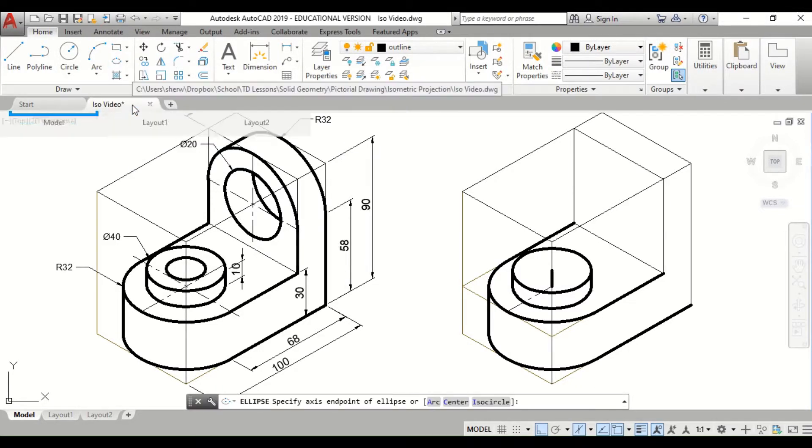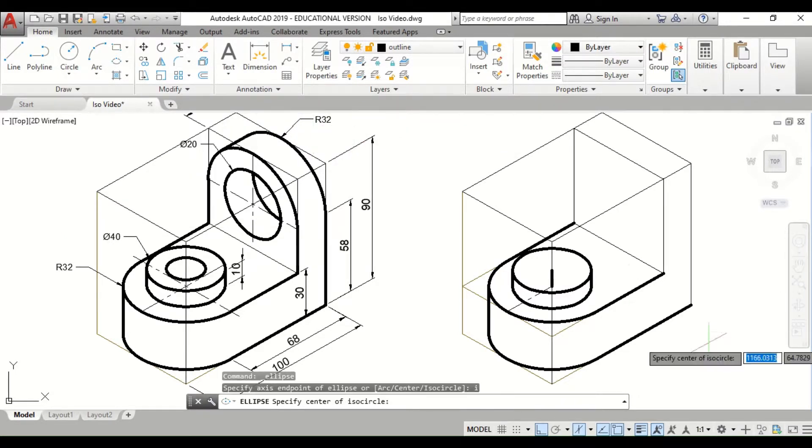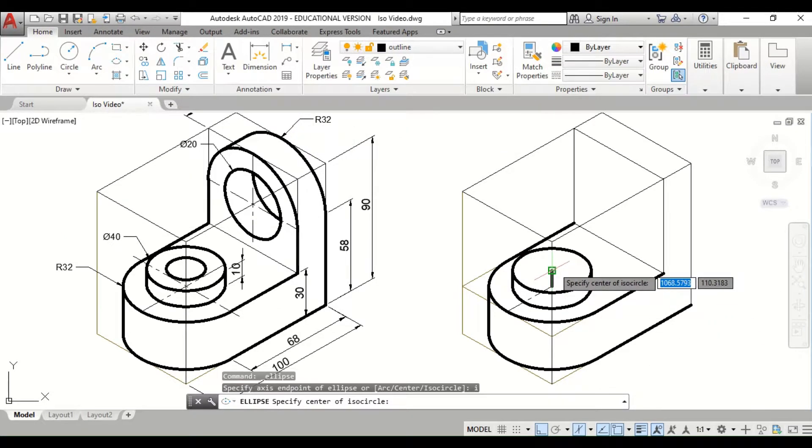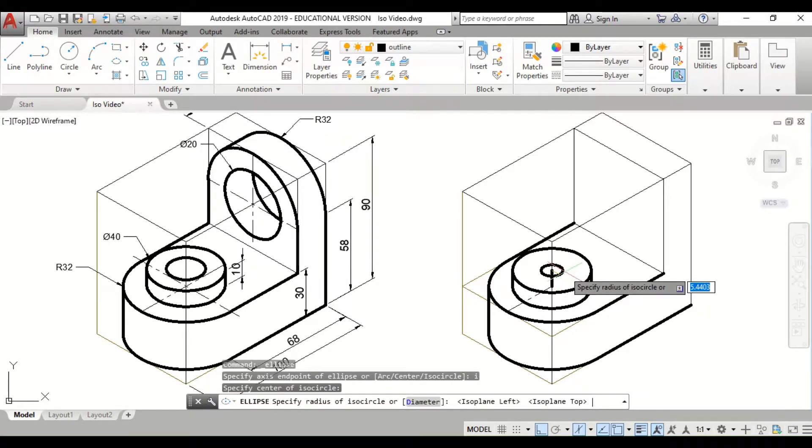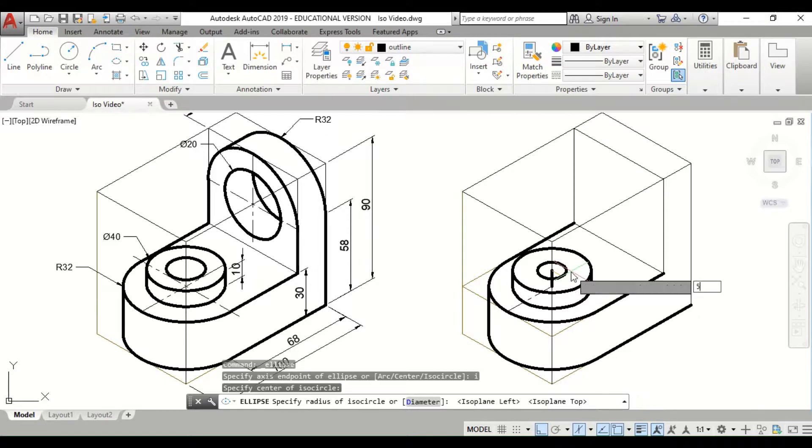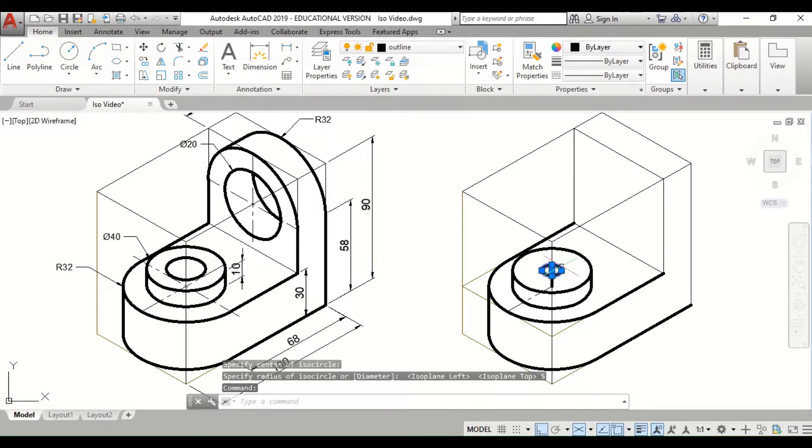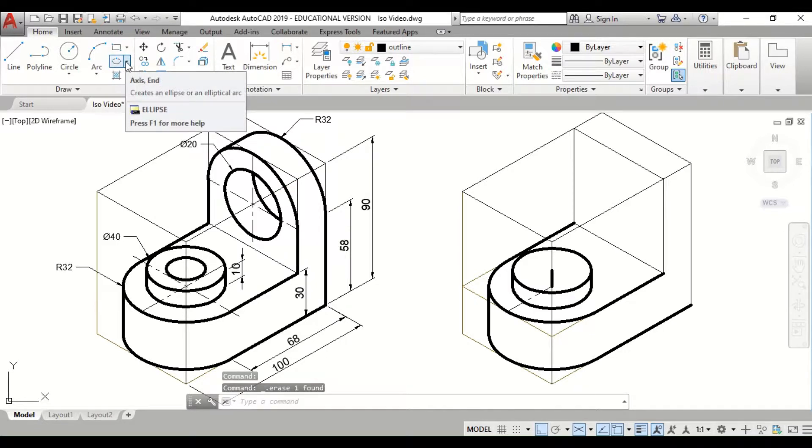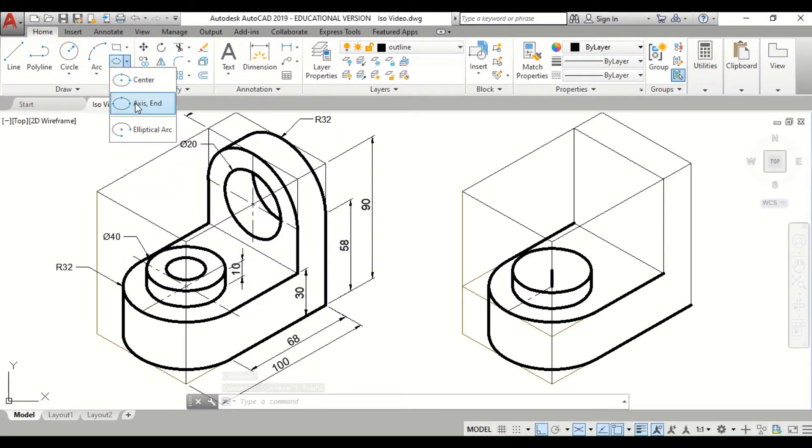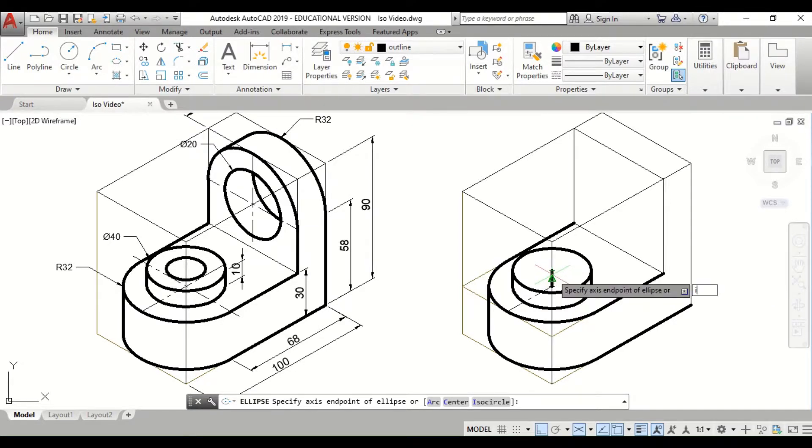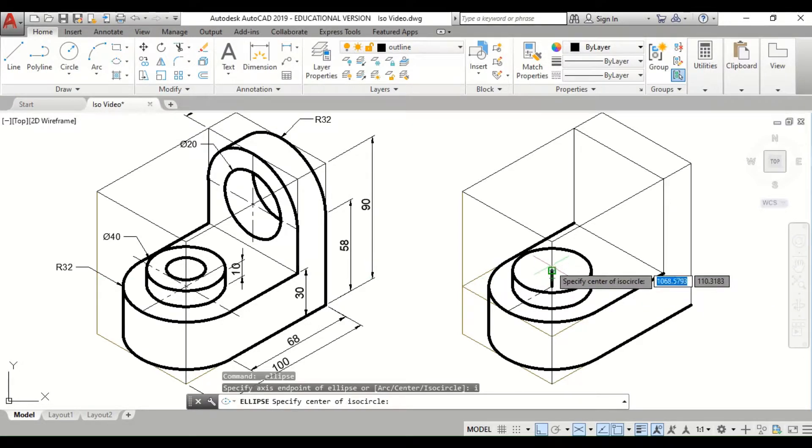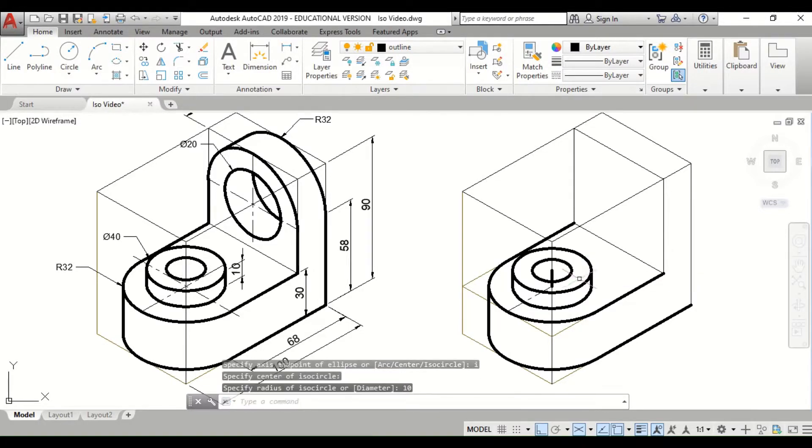Axis end, I enter, choose the center point, F5 to make sure you get it into the right plane. And this time I'm going to type... it's actually 10, just remember. Axis end, I enter, 1, 10, enter. All right, so that's radius 10.